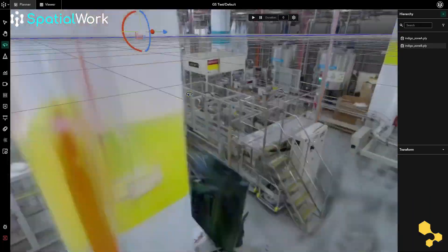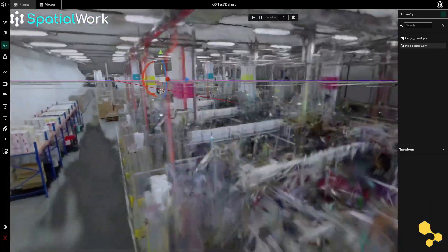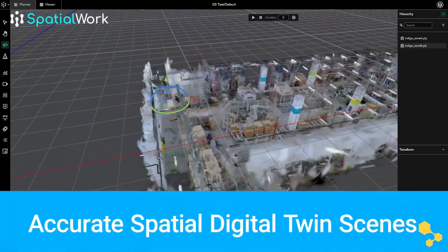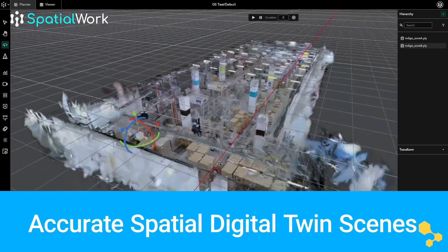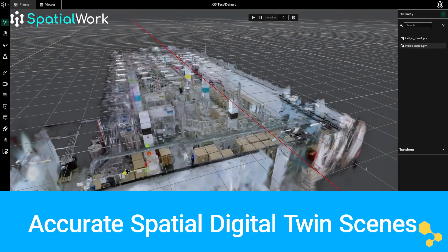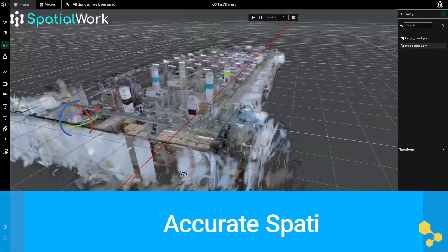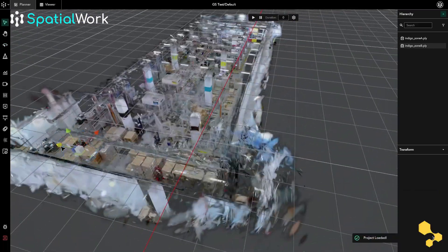This feature makes it easy to create and explore immersive 3D scenes, while ensuring your digital twin is both accurate and visually stunning.